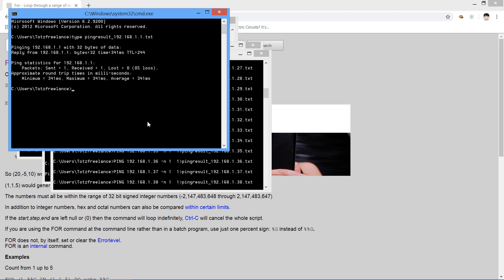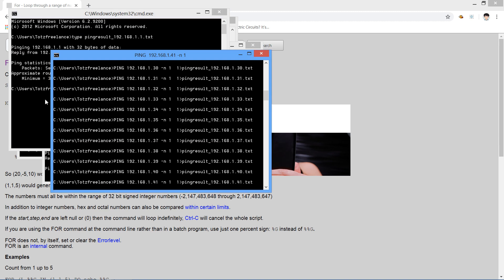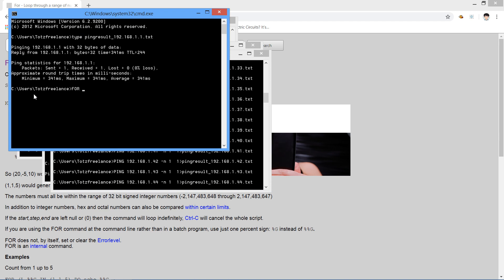If you want to make it easier to read, you can modify the command a little bit. Use: for /L %e in (1,1,254) do ping 192.168.1.%e -n 1 and add a FIND filter. The range is up to you — start 1, step 1, end 254.